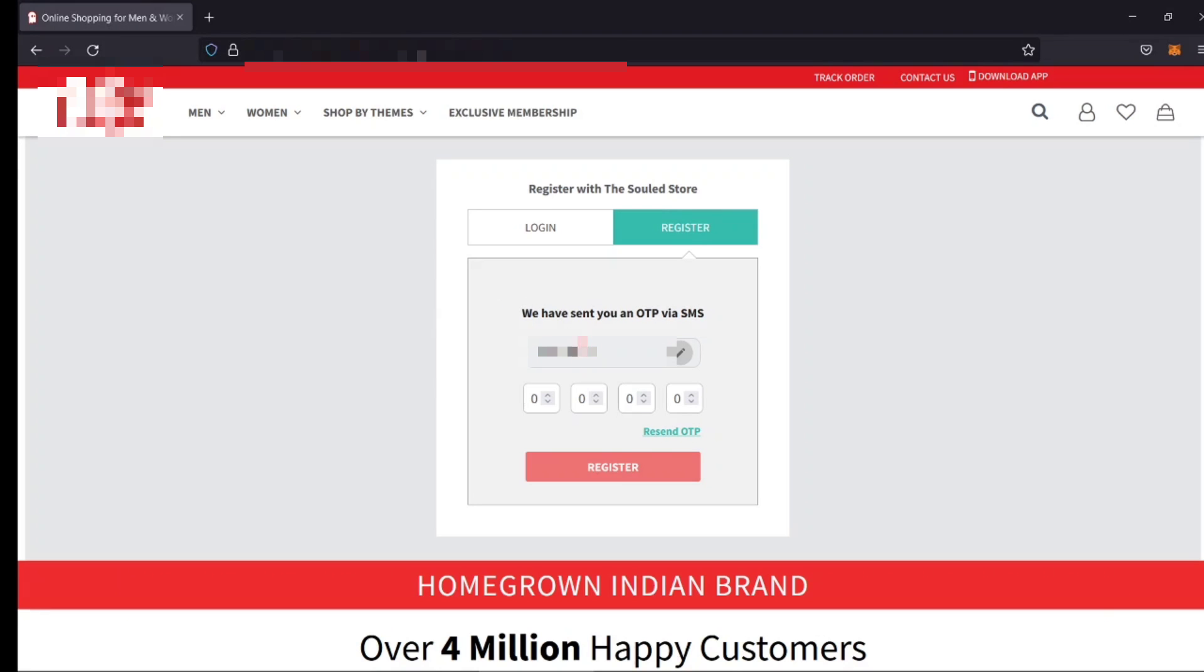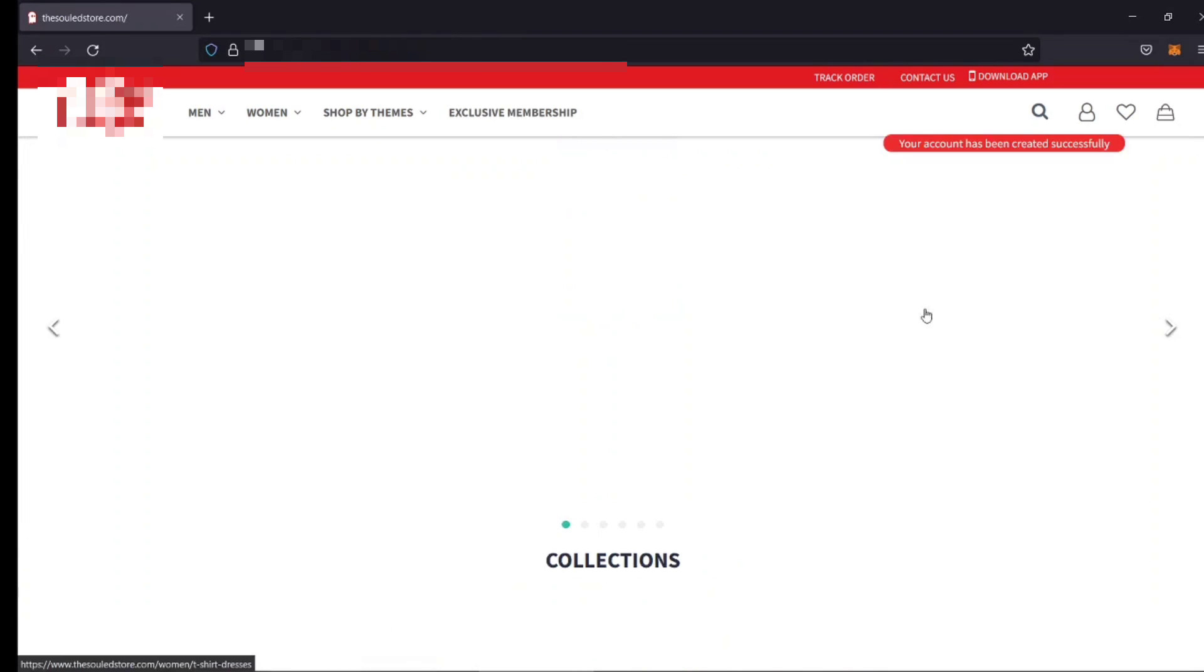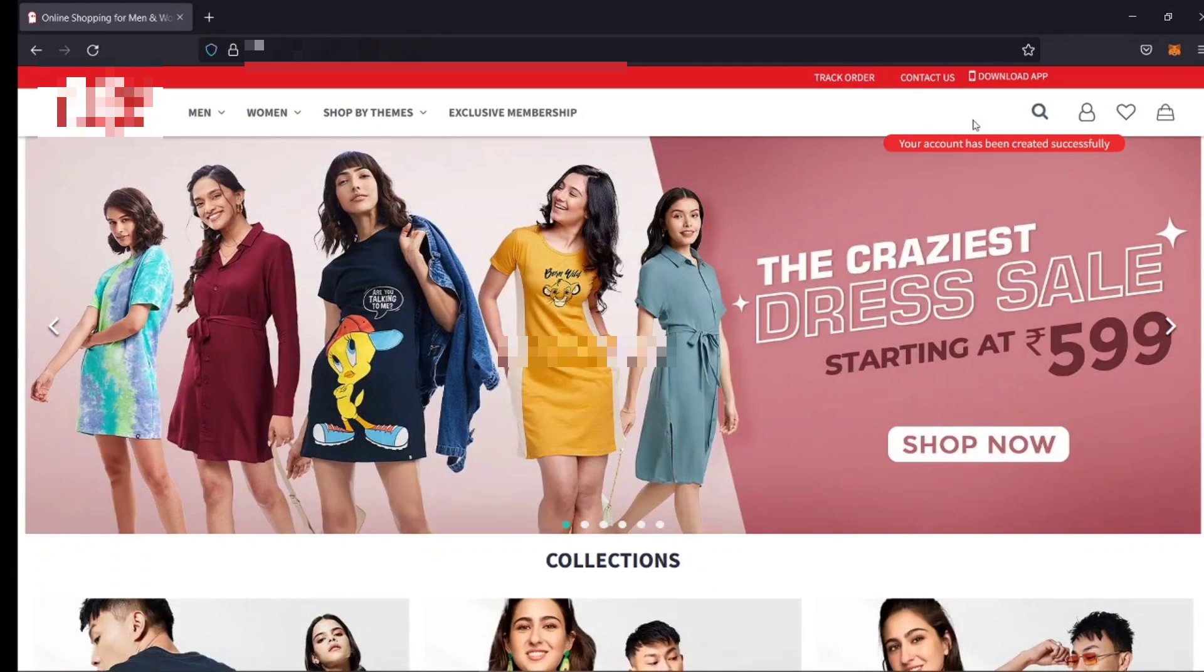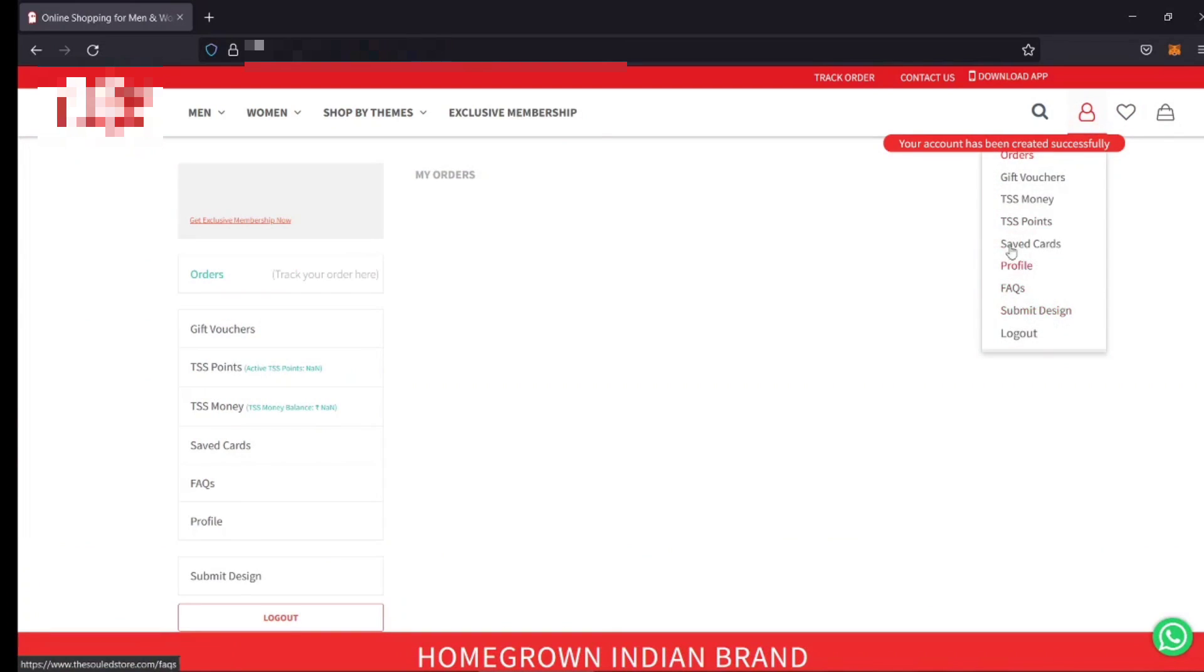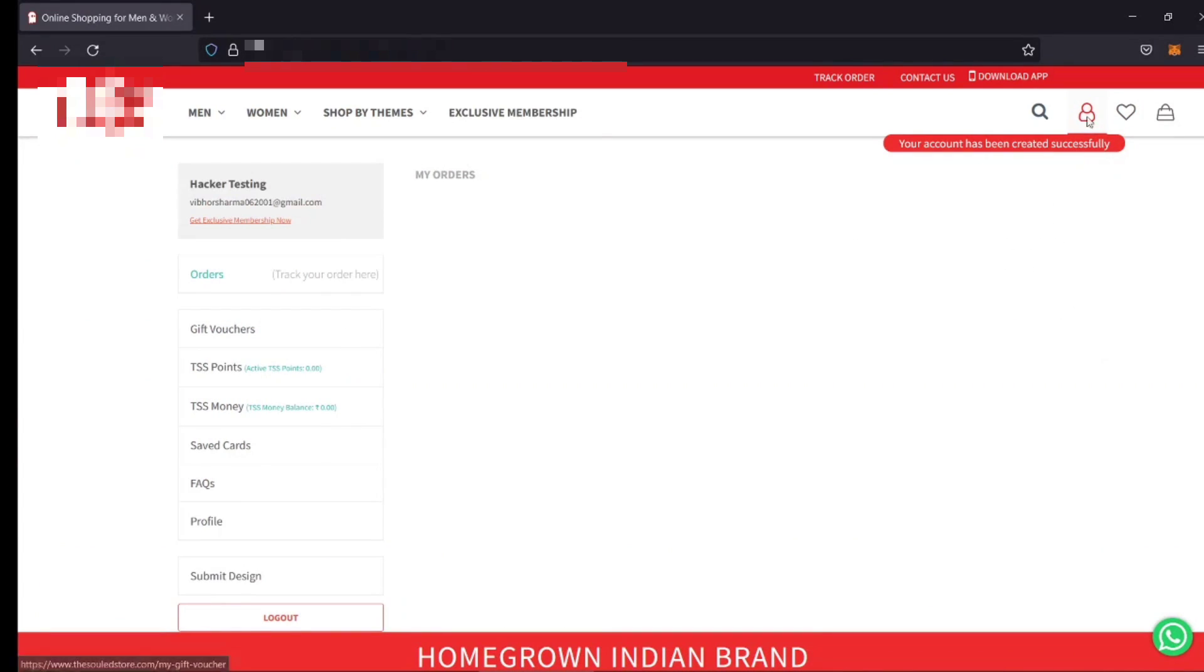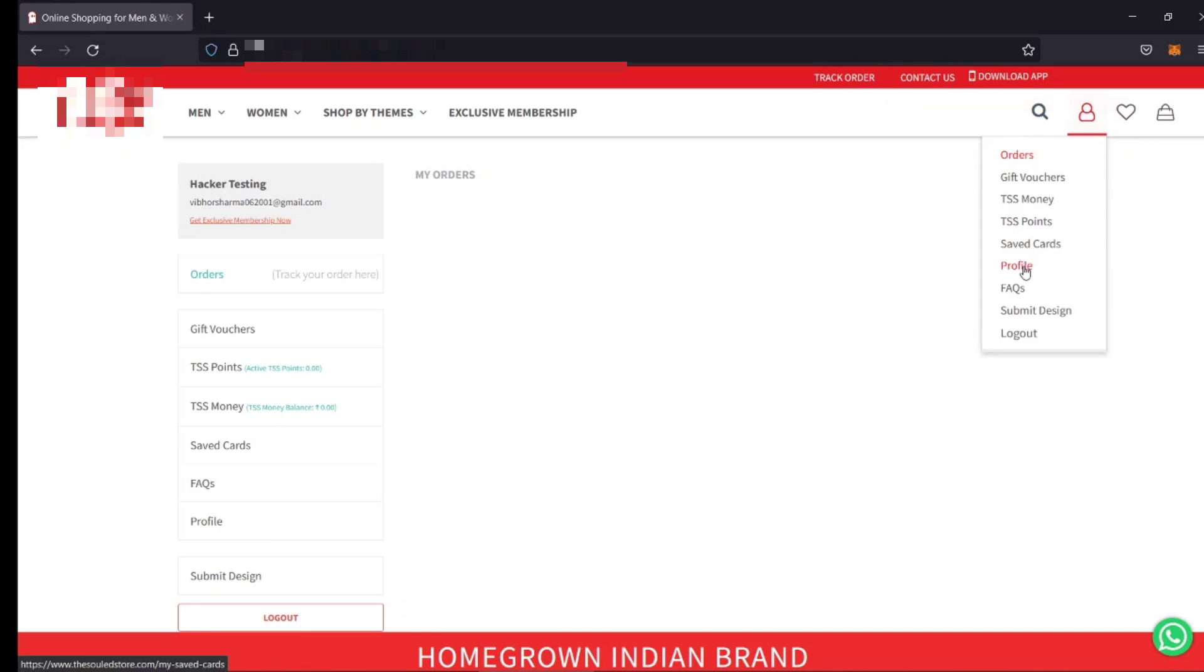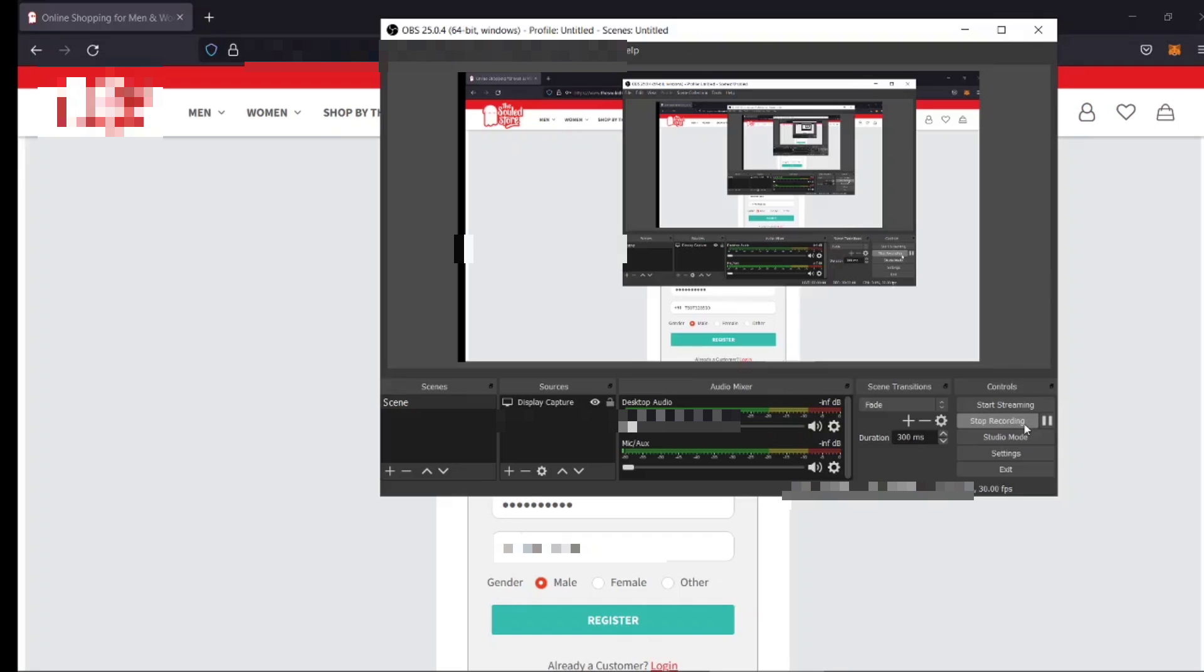Hi guys, in this video I am going to show you how to perform OTP bypass on a live target. I'm assuming that you have already configured Burp Suite for Firefox and now you can follow the video.